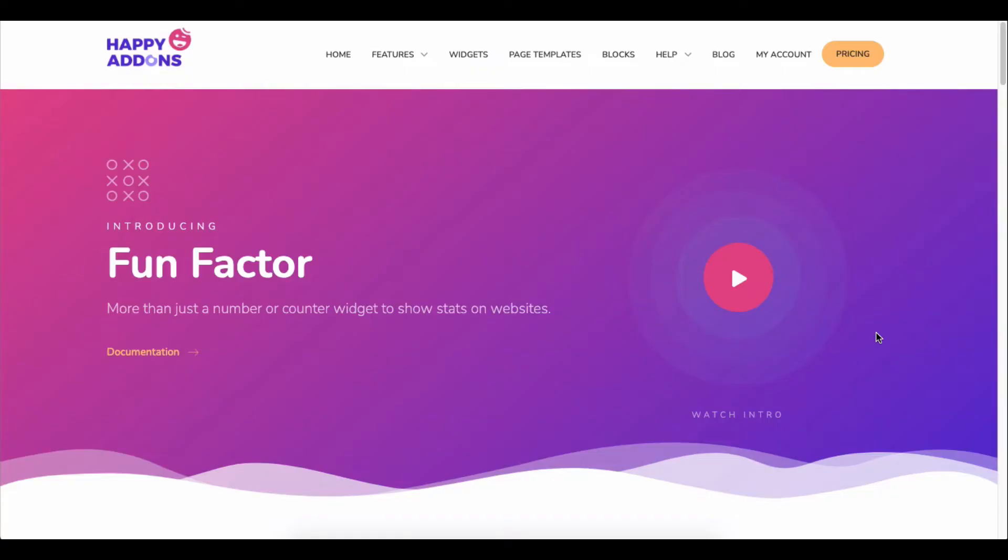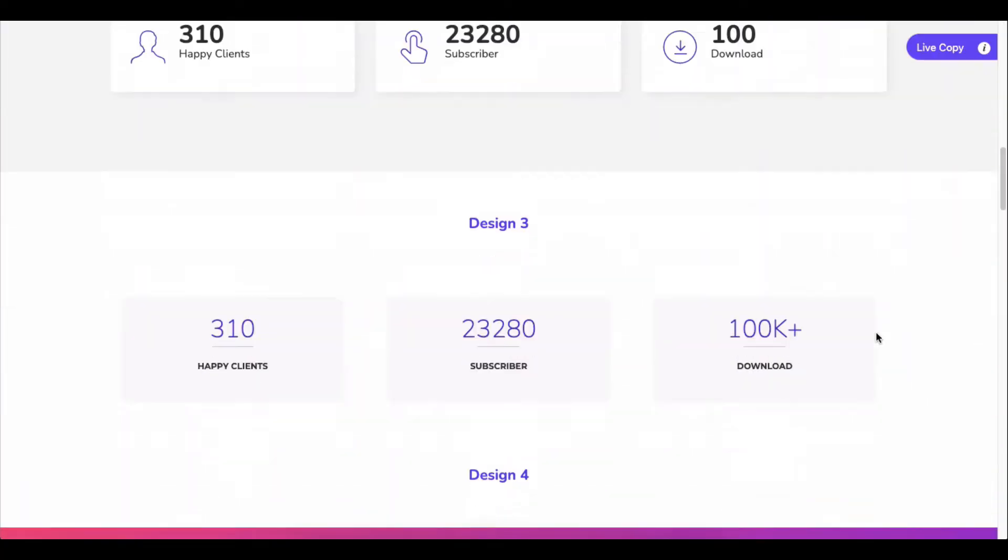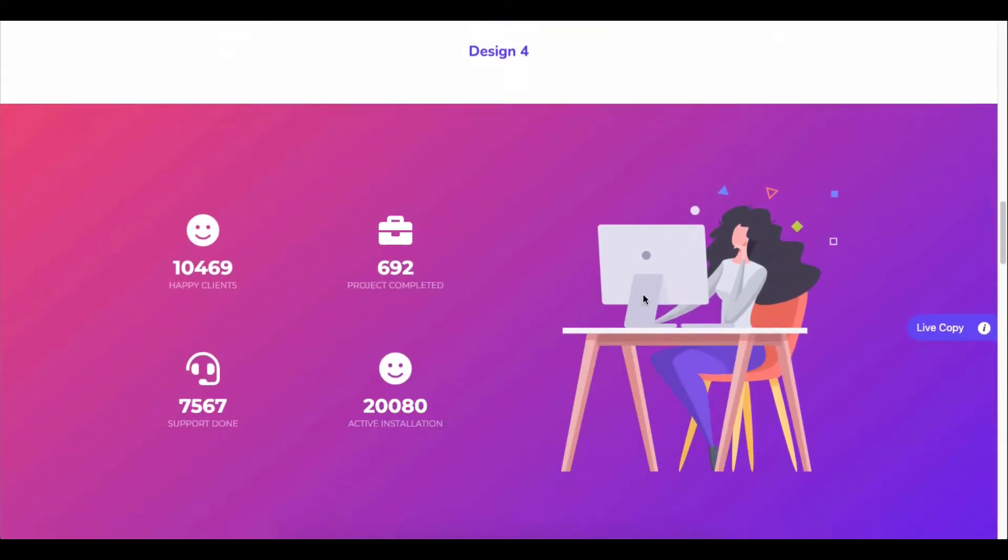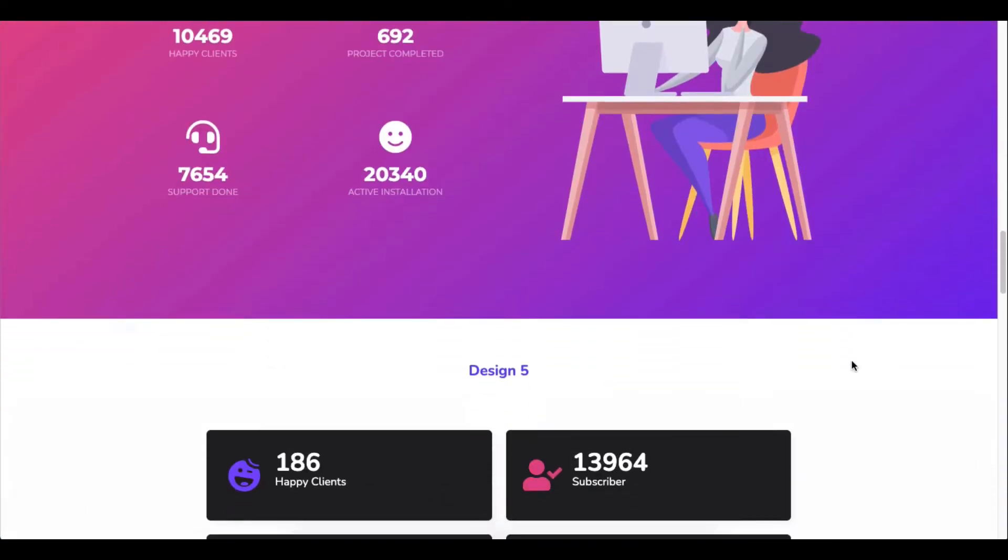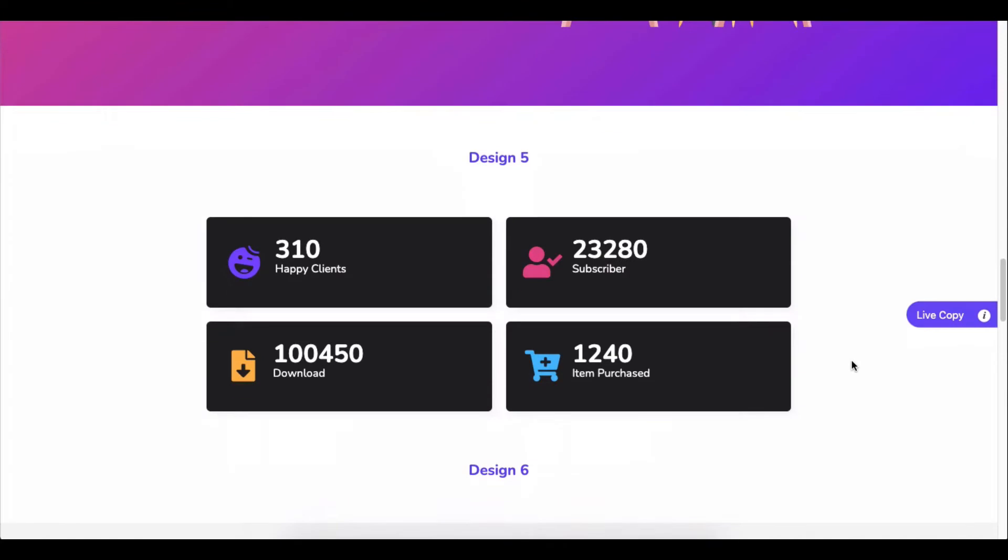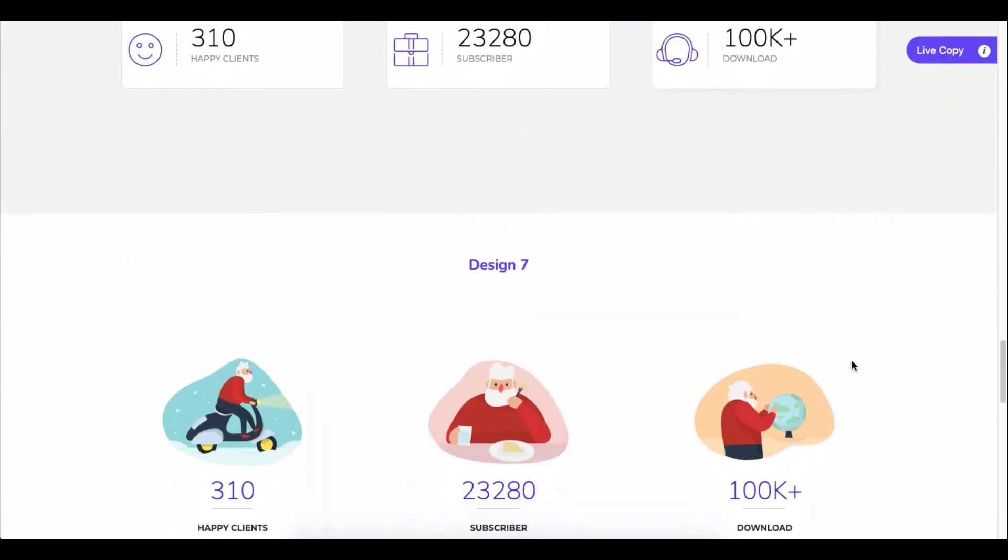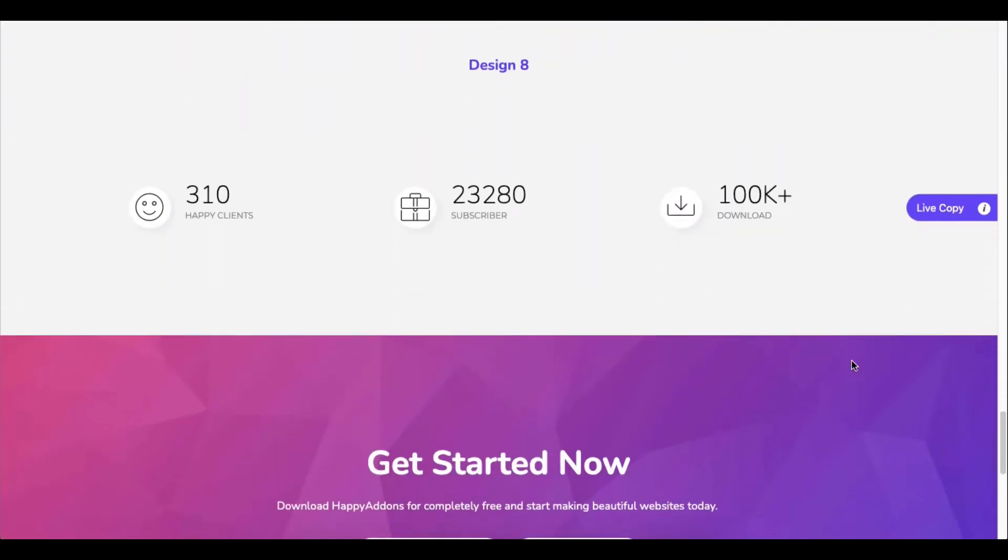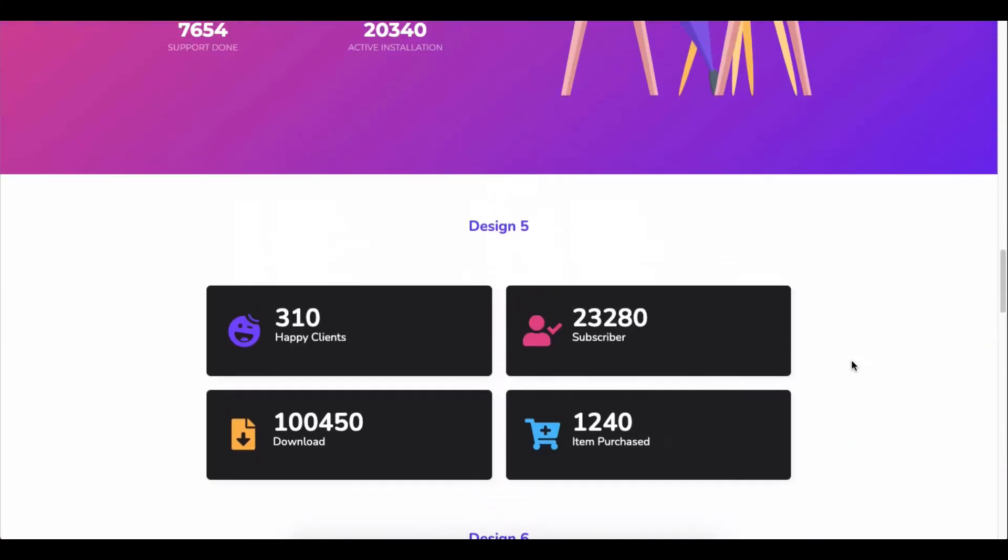Team Happy Add-ons introduces a cool widget called Fun Factor Widget. It's not like another numbered widget as it comes with animated number options, icons, title, divider, and the option to add suffixes and prefixes to the numbers.